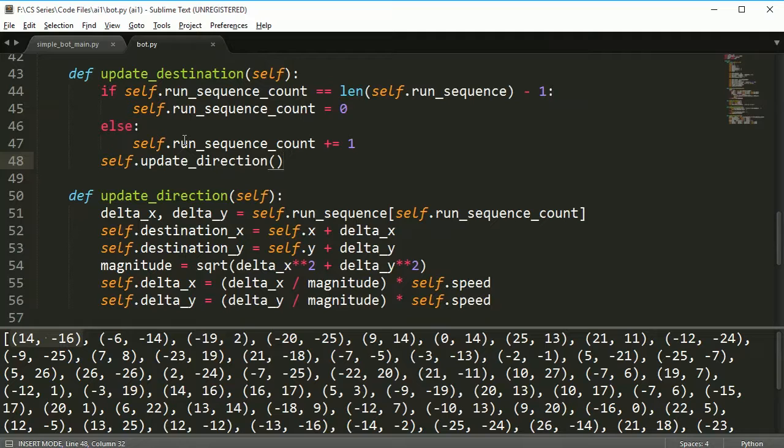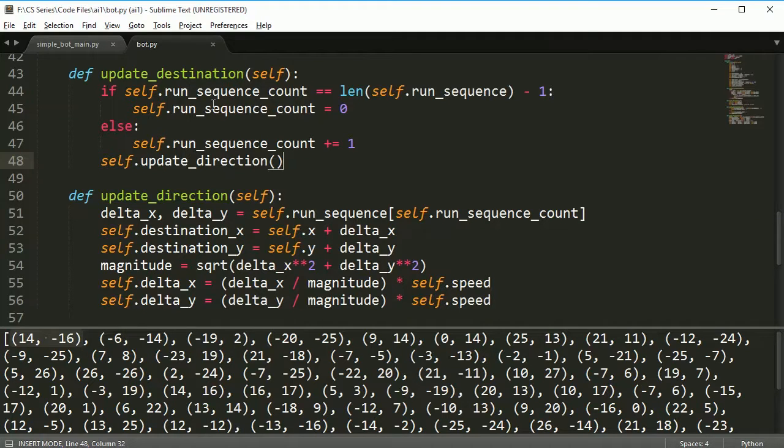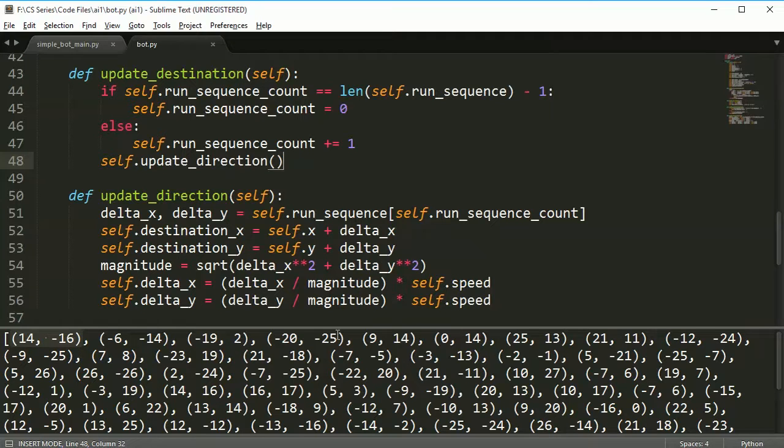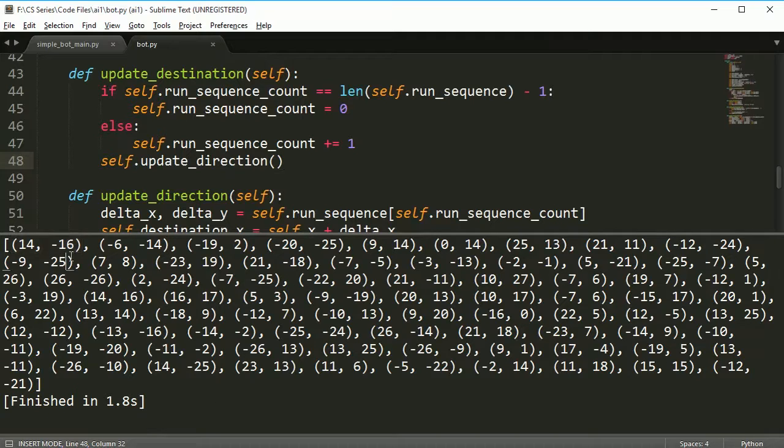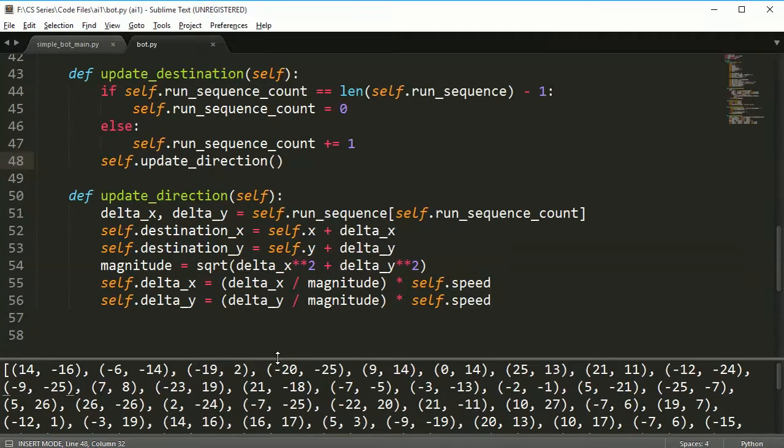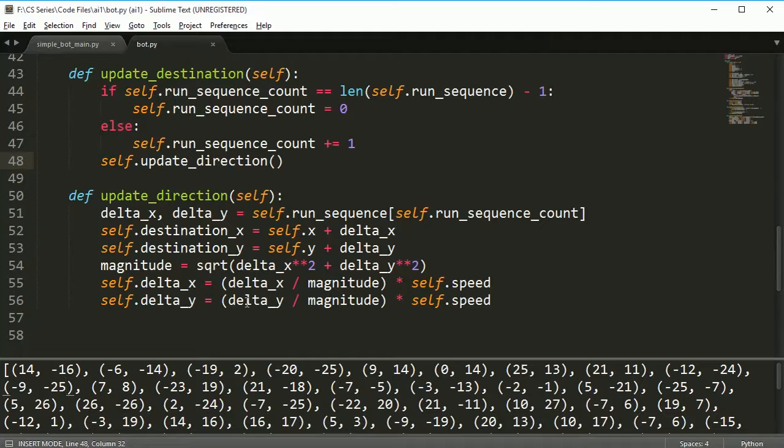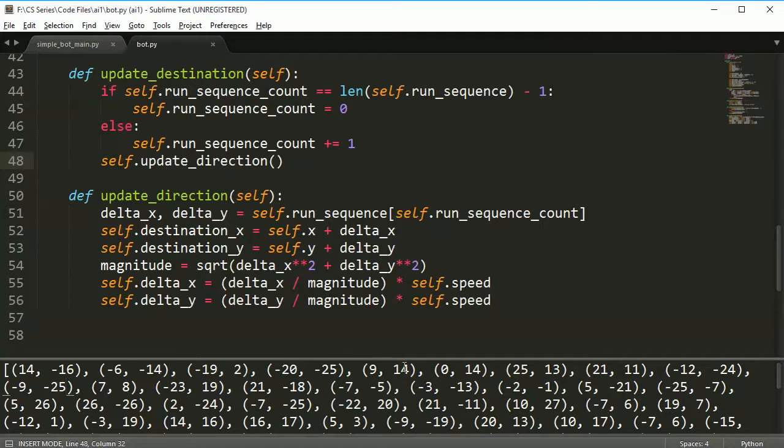Each time the bot gets to its destination we update it and it moves on. All you have to know is that this method is just going to go through all of the list in run_sequence, and when it gets to the end it's going to start back over at the beginning. If you have questions about this one, any questions about update_direction, leave it in the comments and I'll get back to you as soon as I can. Thanks for watching and see you in the next one.